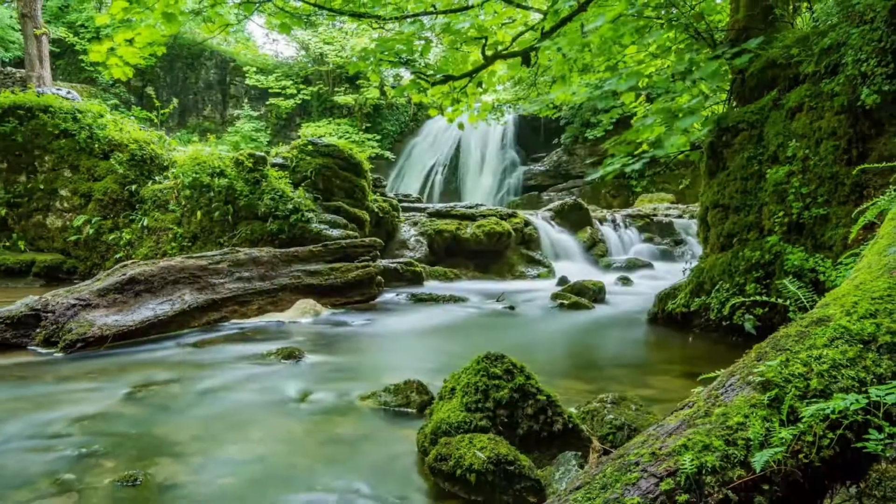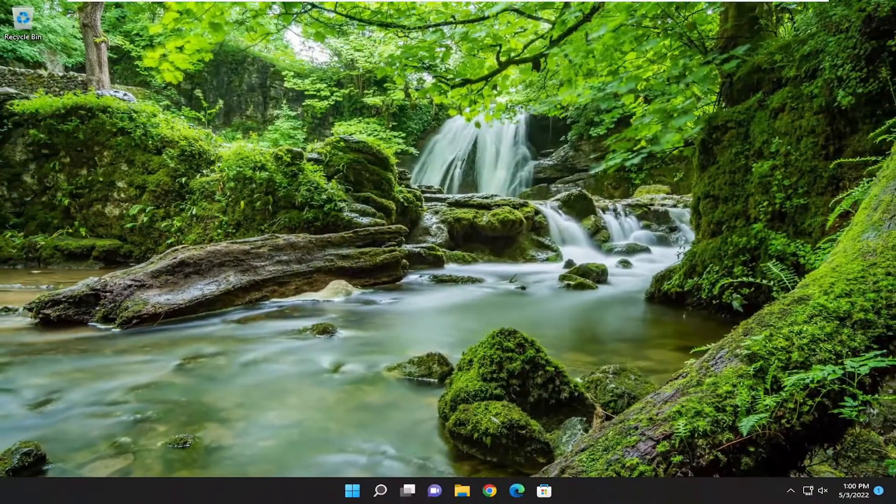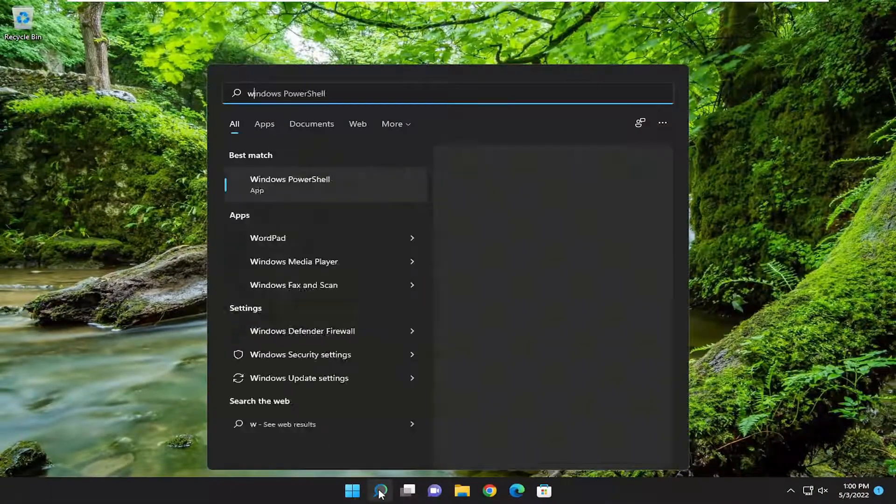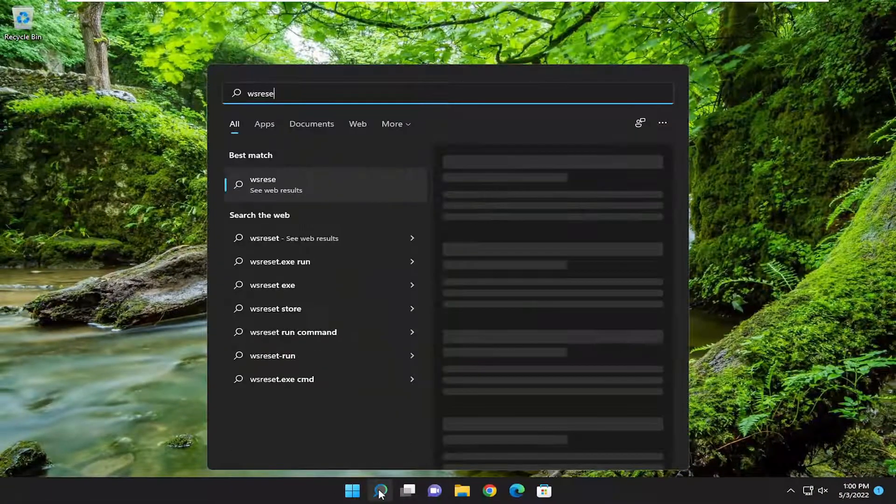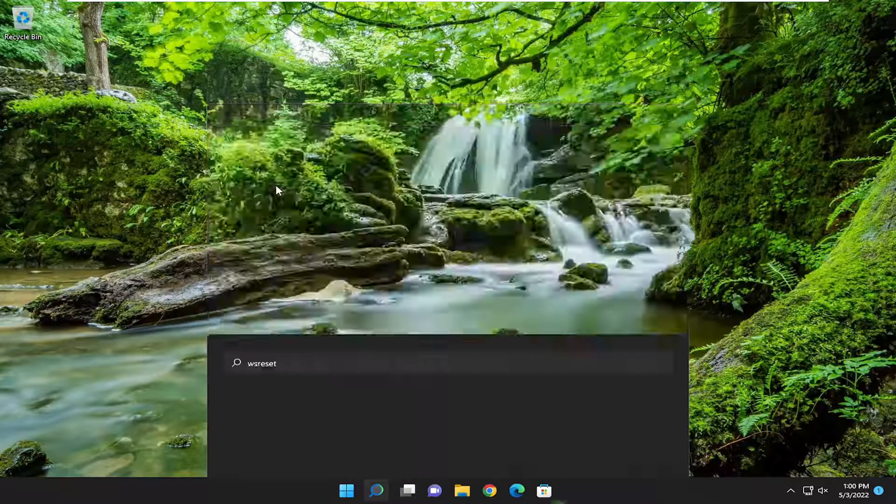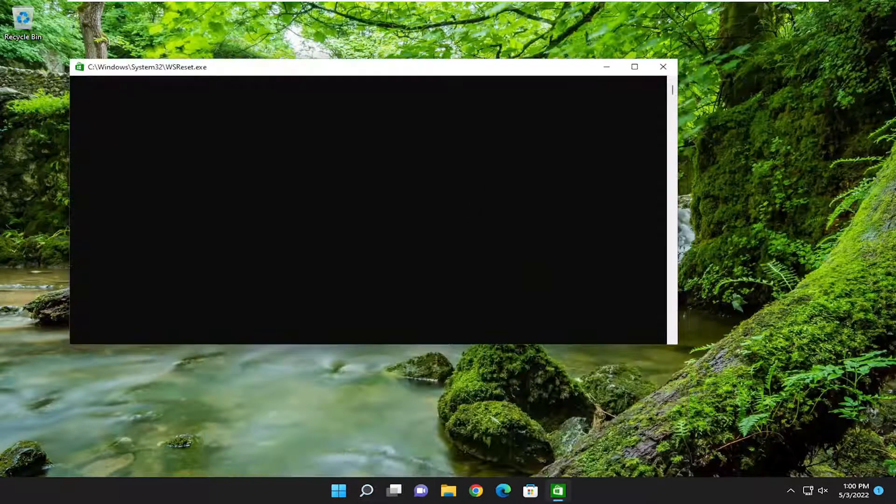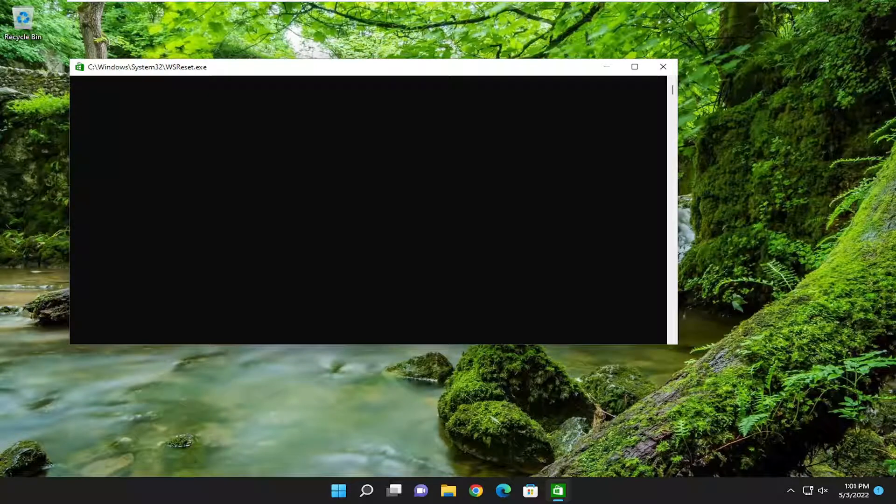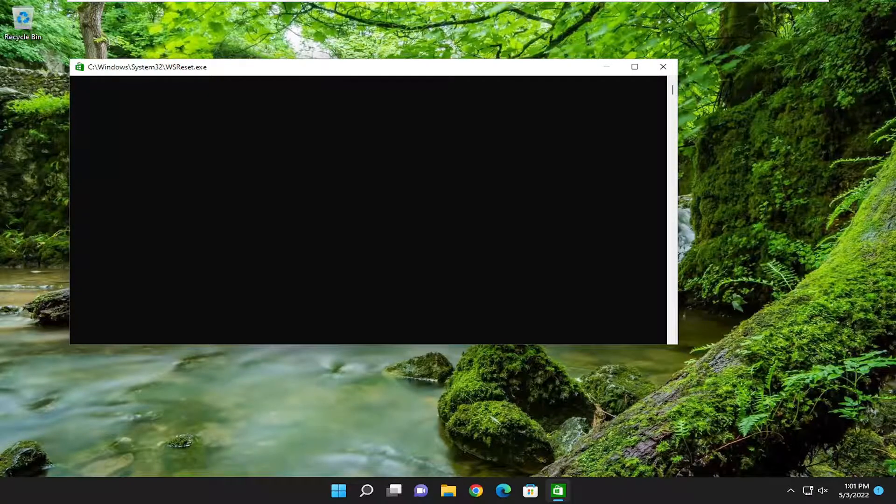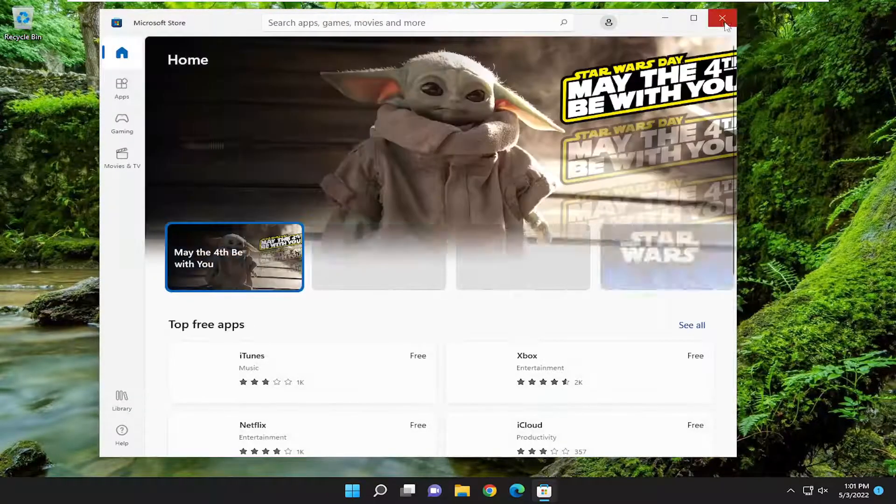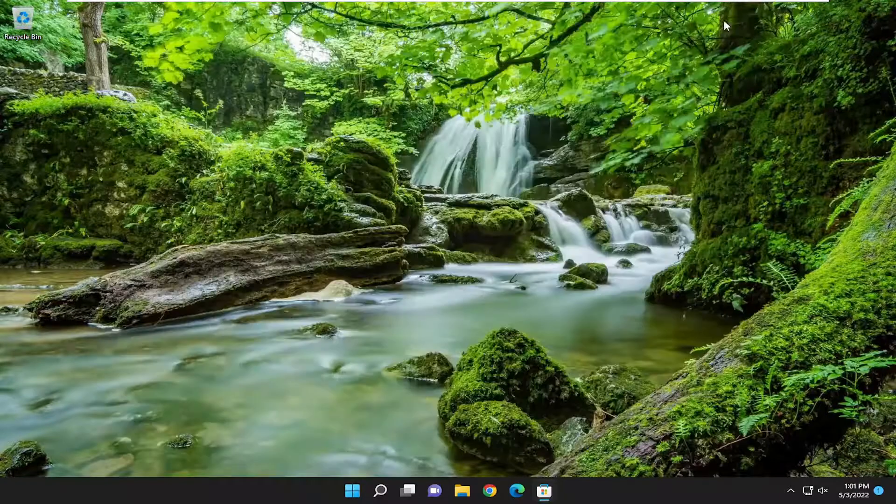Something else we can attempt here as well would be to open up the search menu and type in WSReset. The best result should come back with WSReset. Go ahead and open that up and give it a moment here. And then hopefully that should have been able to resolve the problem as well.